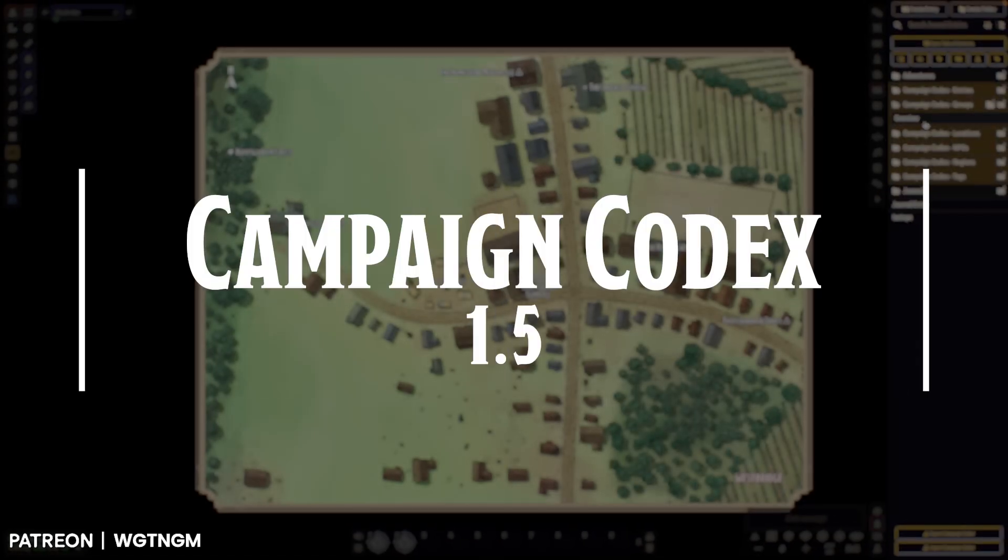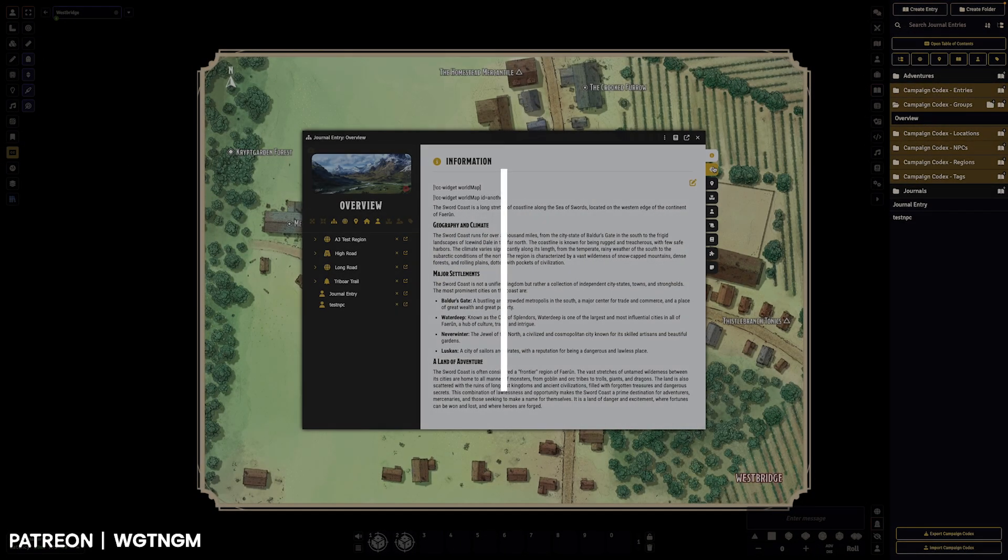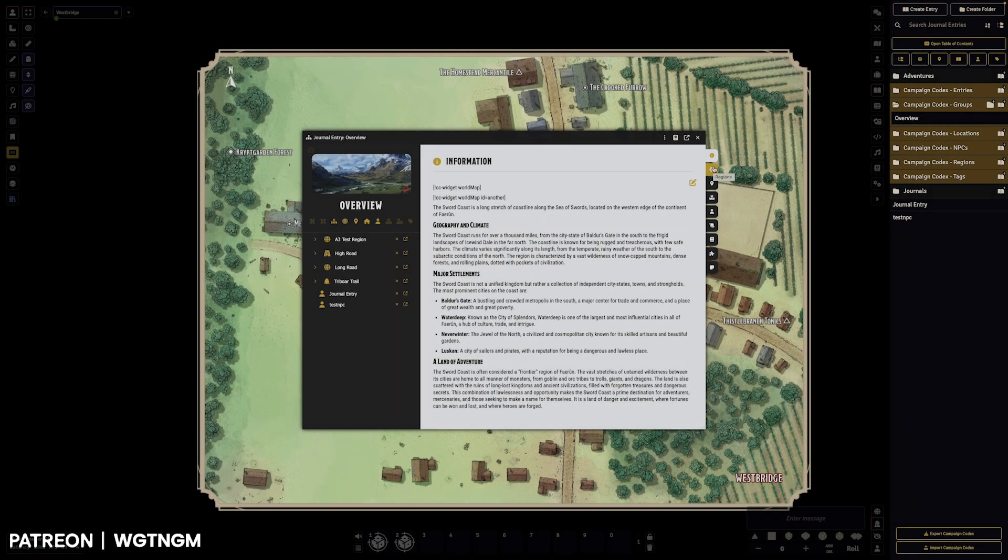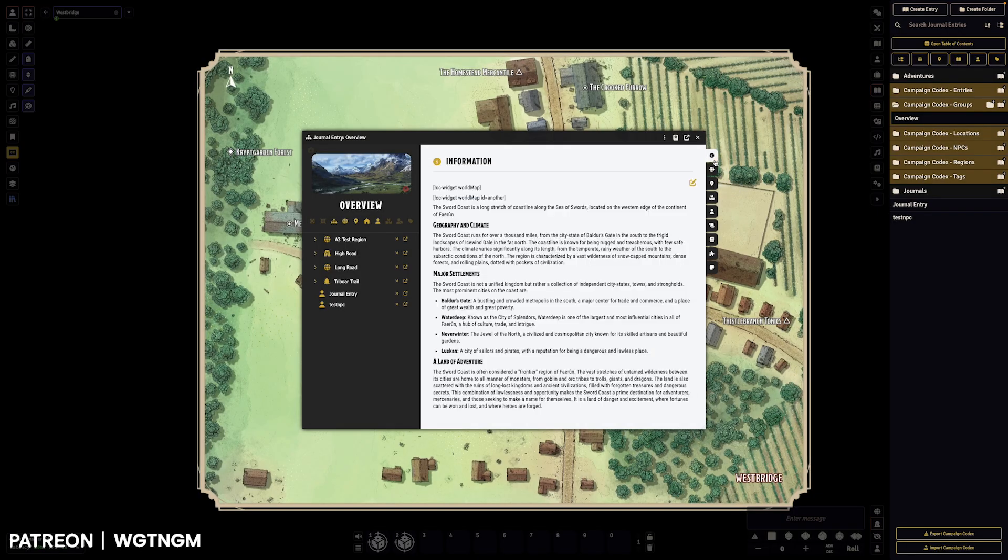Hey, welcome to Campaign Codex. We've got a big update. We've hit version 1.5. Everything is now Foundry 13, AppV2, nothing deprecated, all running the latest version.